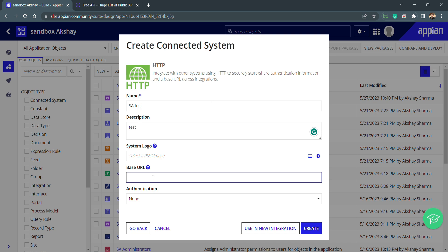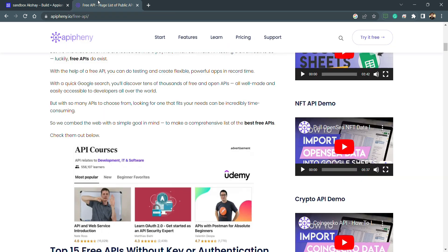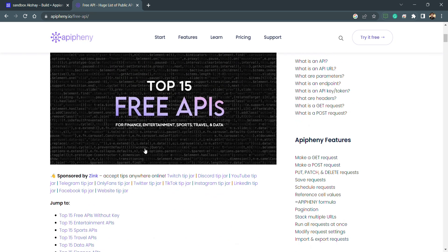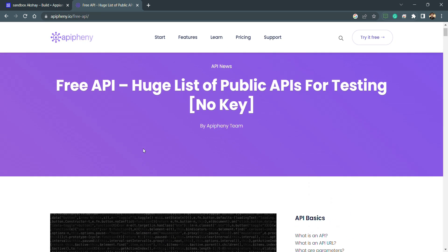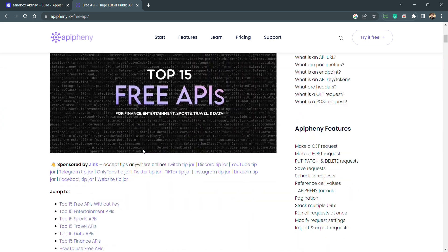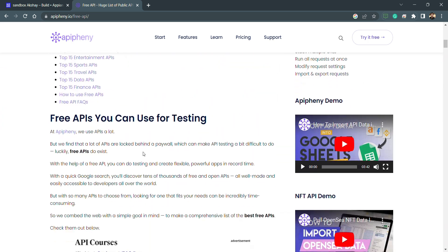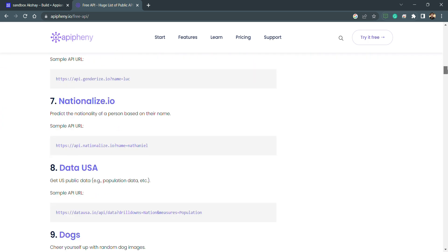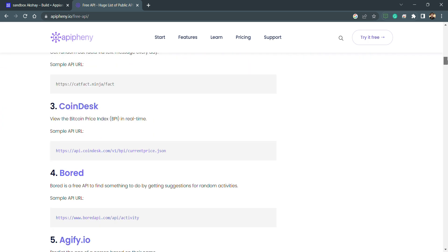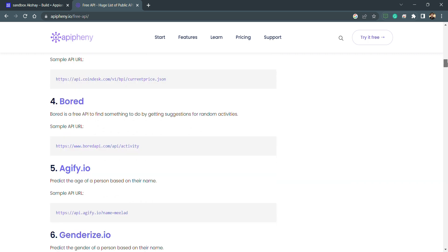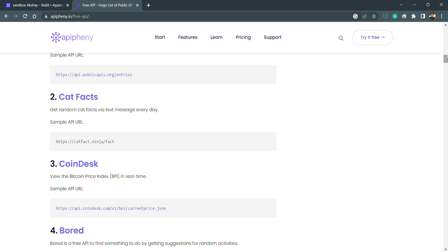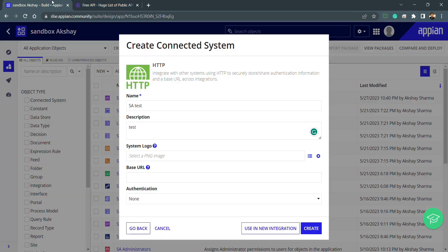We have a site with multiple free APIs we can use. What is a base URL? Let's say we will be going to use this one—this is my base URL. I will be pasting this URL inside my base URL field.